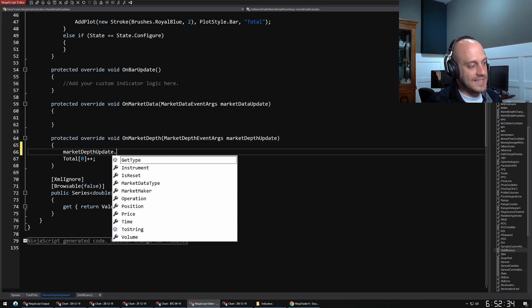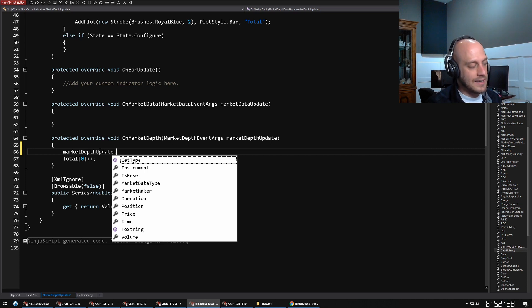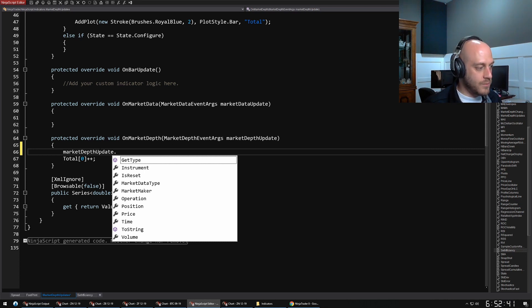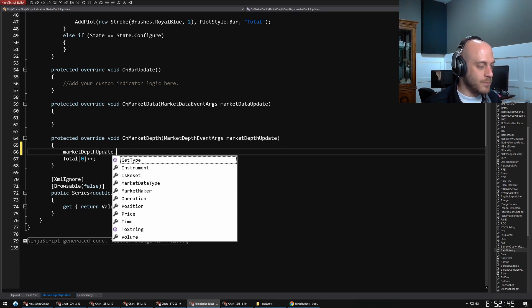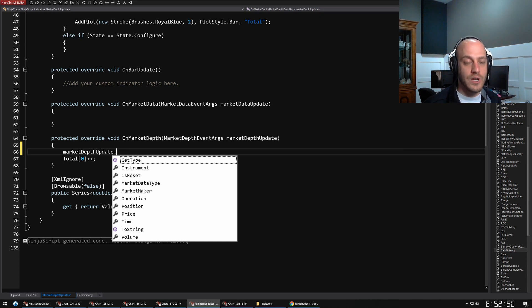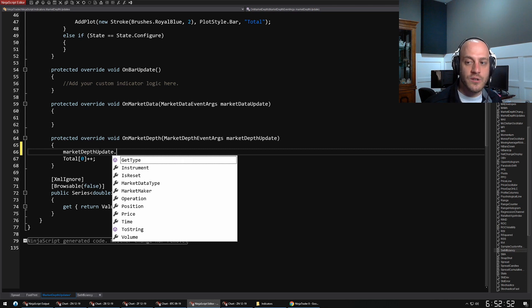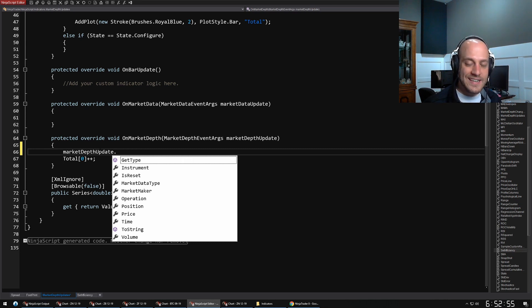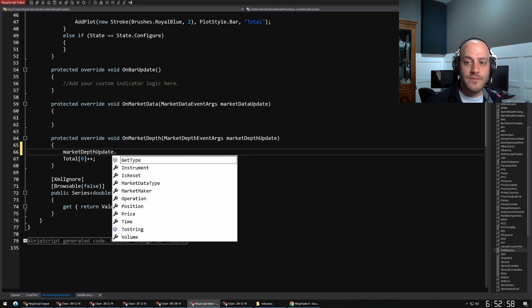I can see here it's giving me information about the market depth. It's telling me what how much the volume is changing, what time it happened at, the price, position which is how far away it is. There's all these different properties about it, and you can go and read about these in the documentation for more information. That's a really quick and easy way to look at what information is available to you and what you can do.